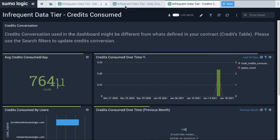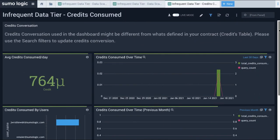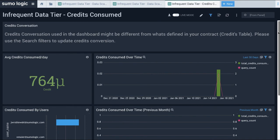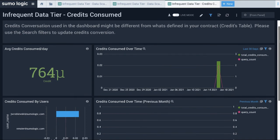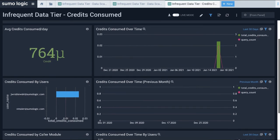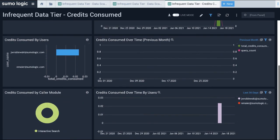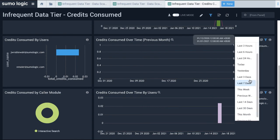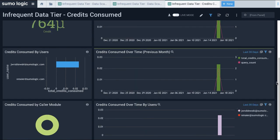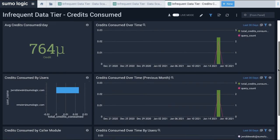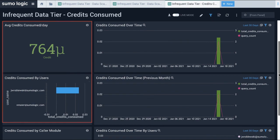Finally, the Credits Consumed dashboard provides visibility into the total count of CloudFlex credits my organization has consumed with infrequent queries. This allows me to monitor on-demand search costs for the infrequent tier. I can use this dashboard to monitor credits consumed per day, and monitor credits consumed per user.